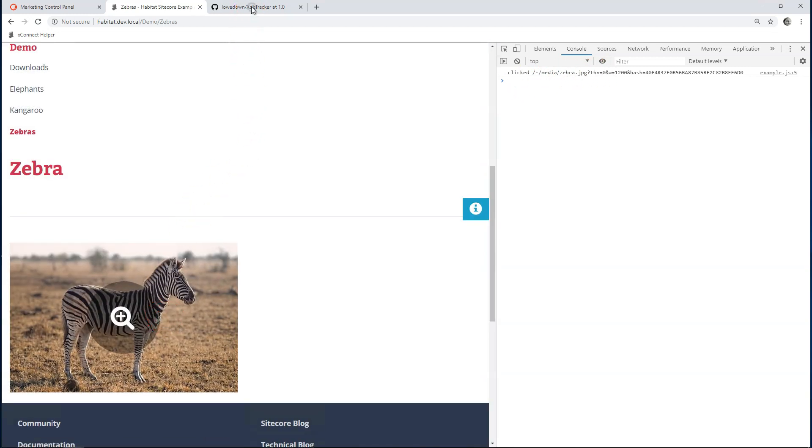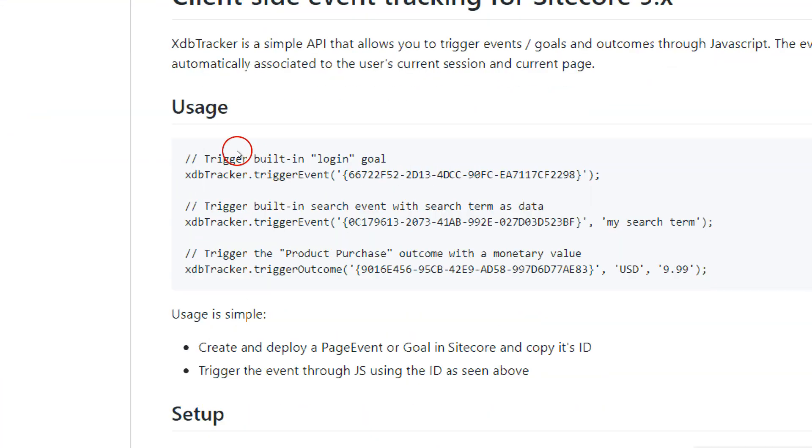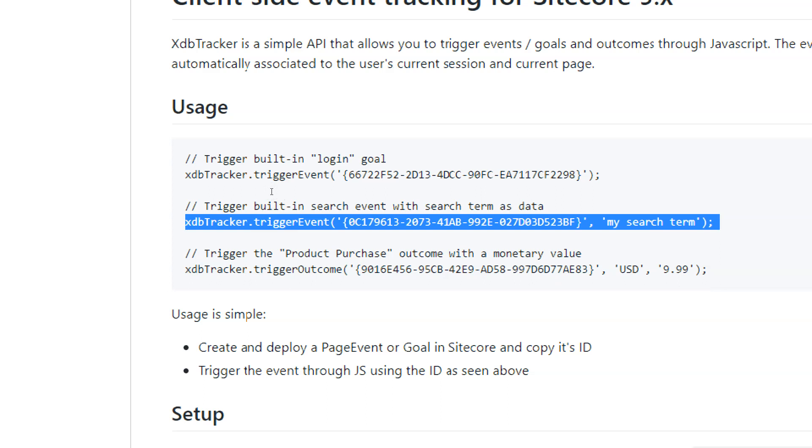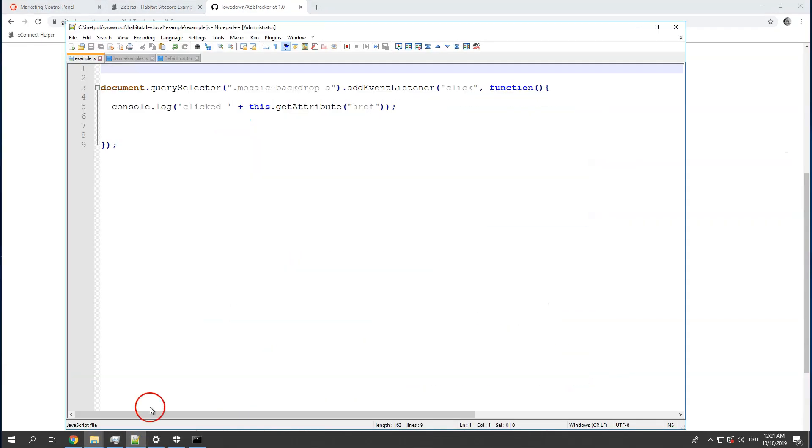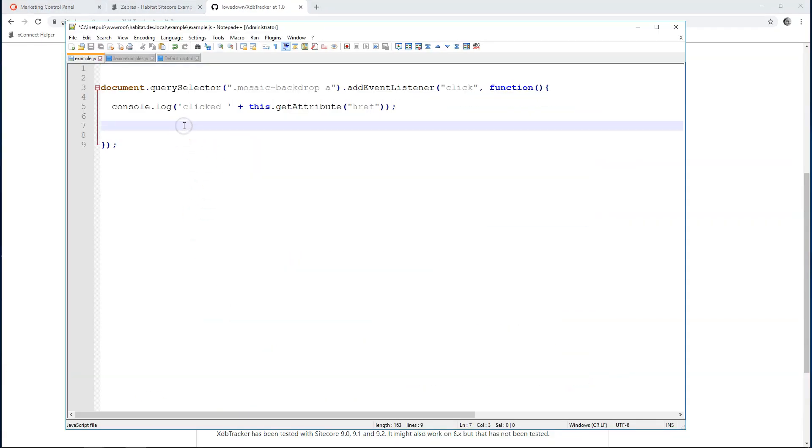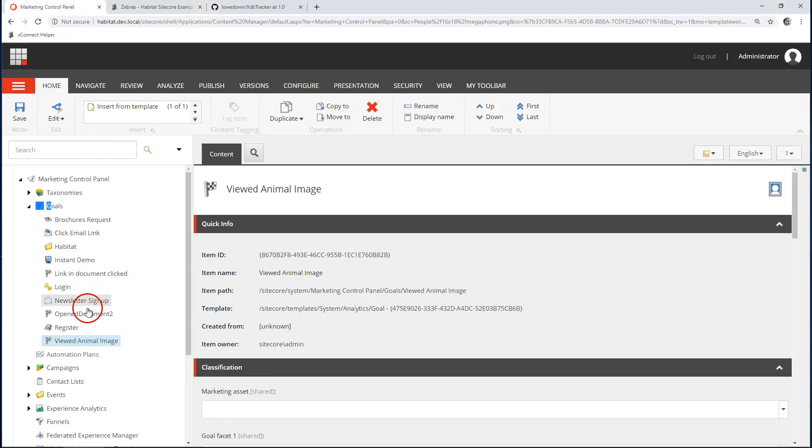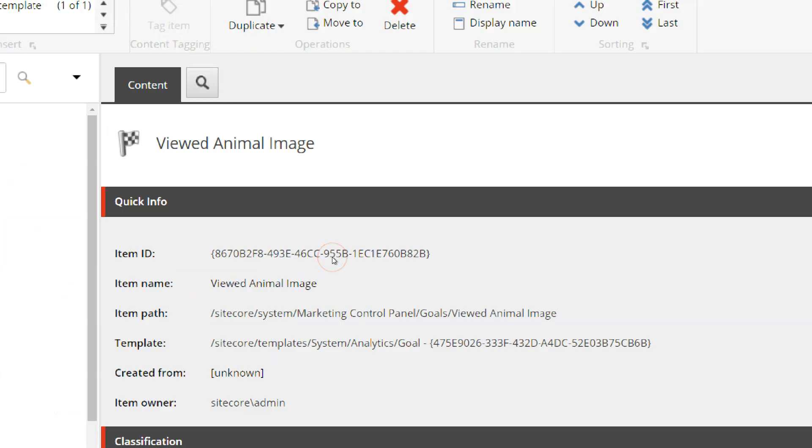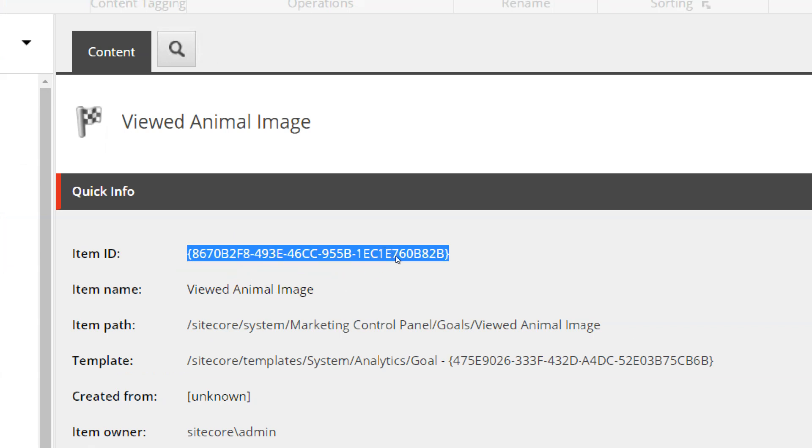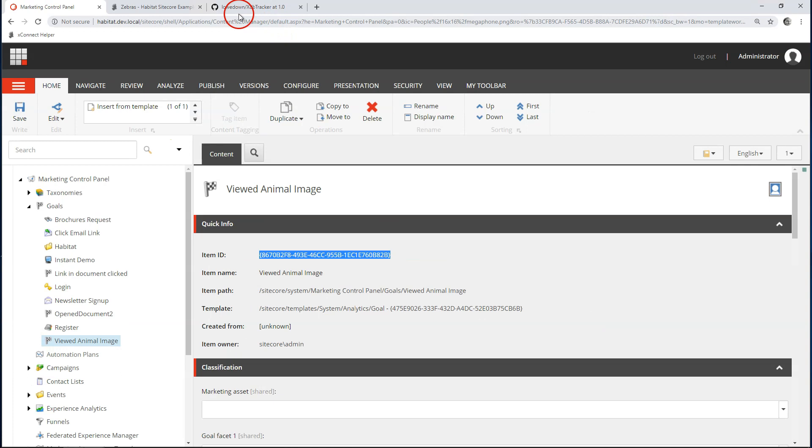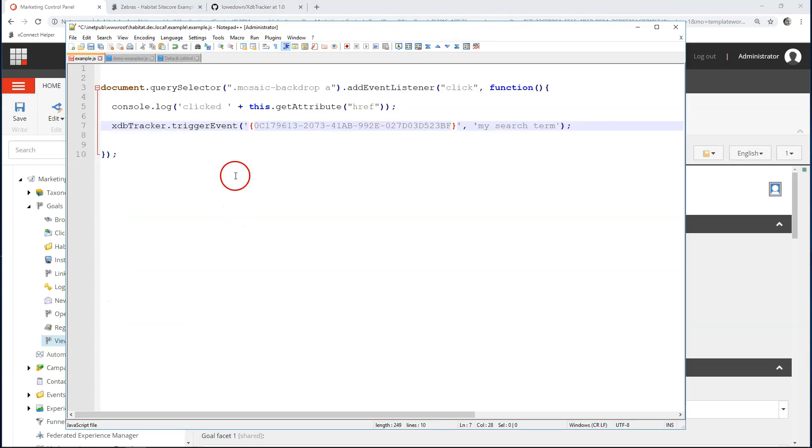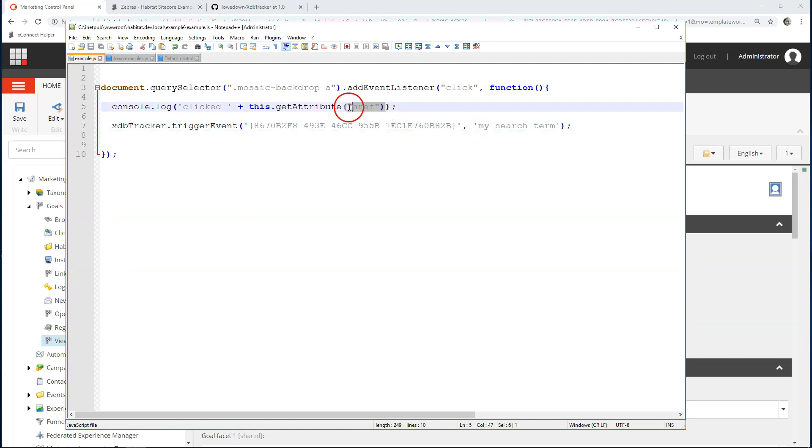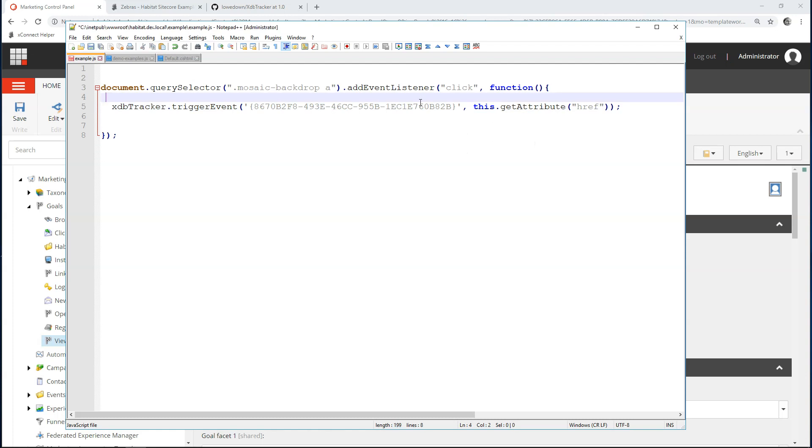So, let's have a look at the documentation. Here it says usage. XDB tracker trigger event. And we're going to use this one where you can trigger event and you can send data to the event. Back to my window. This is globally available. So, now what we need to do is set the correct ID right here. We can go to our goal and just copy this item ID. And as data, I want to send my search term. Take away the console log.